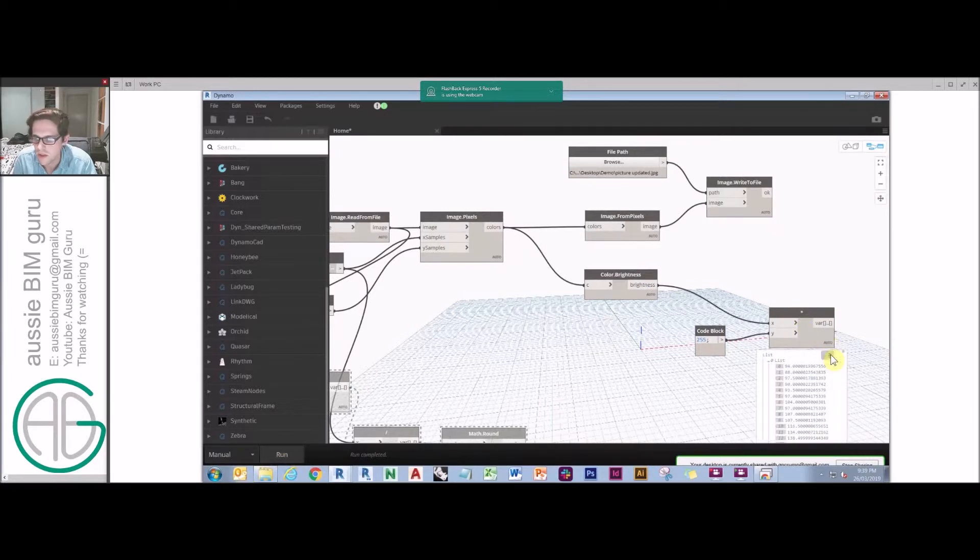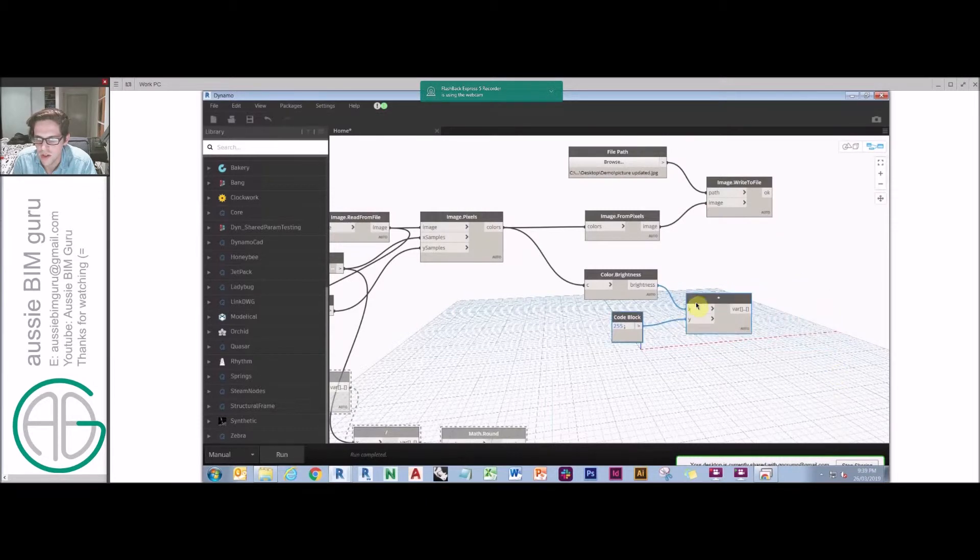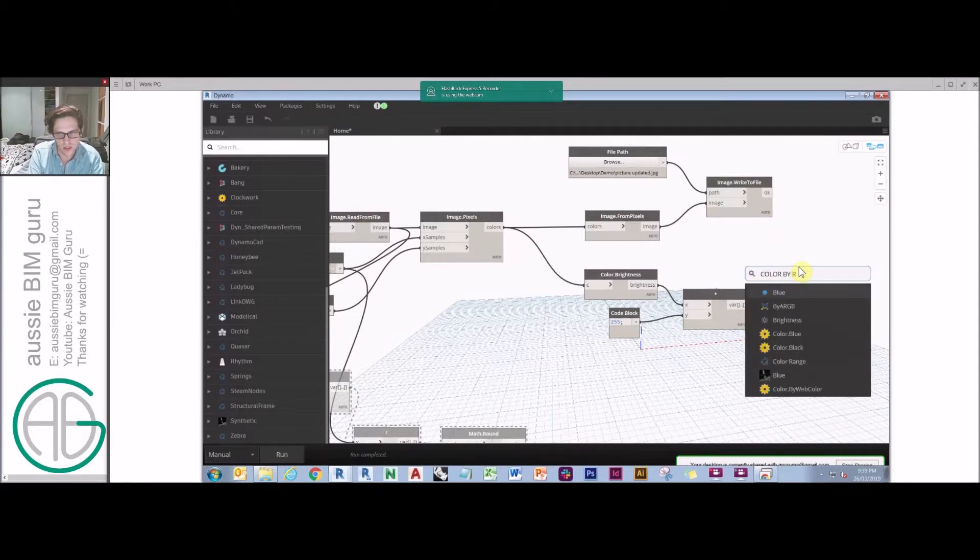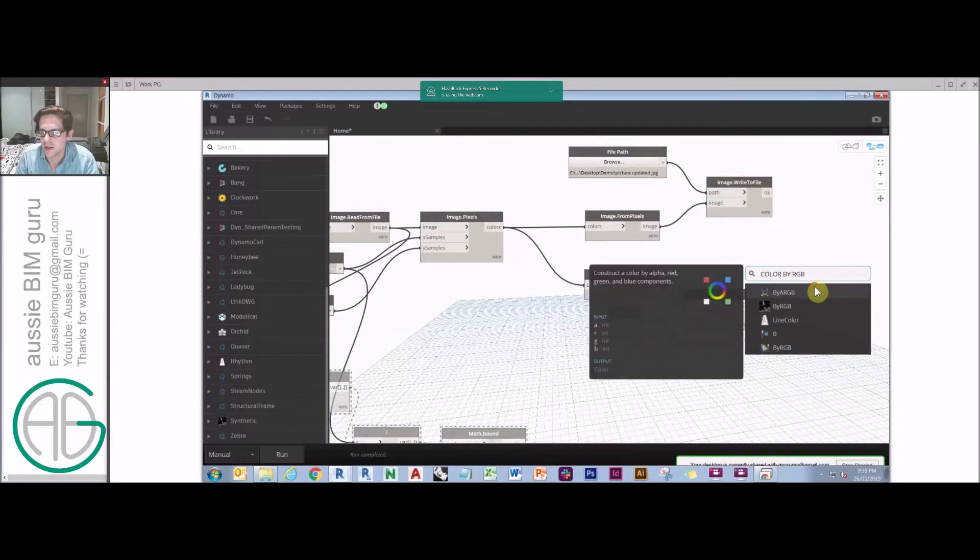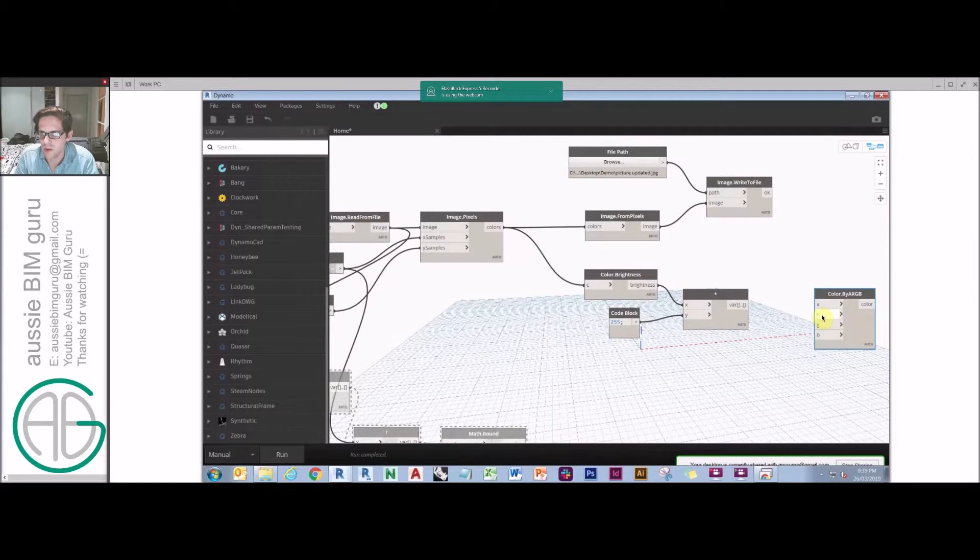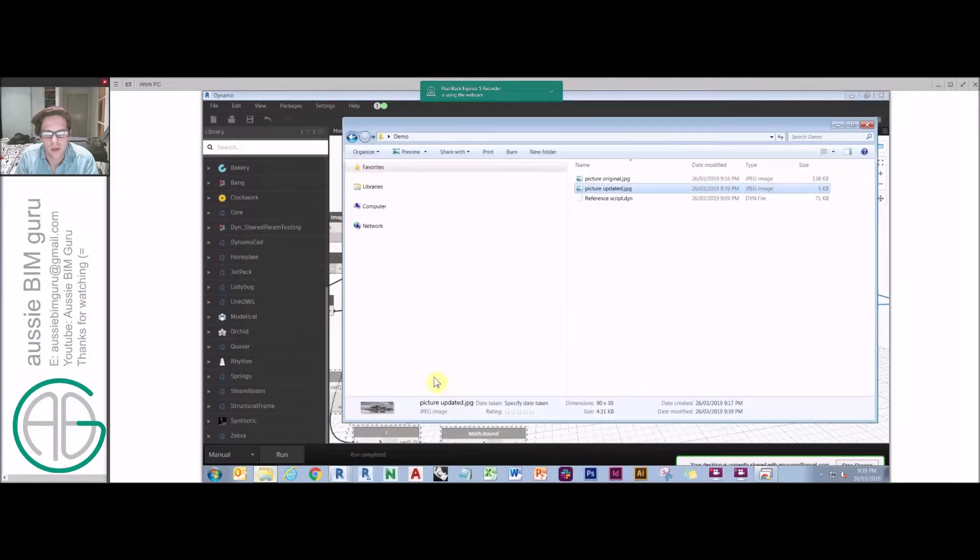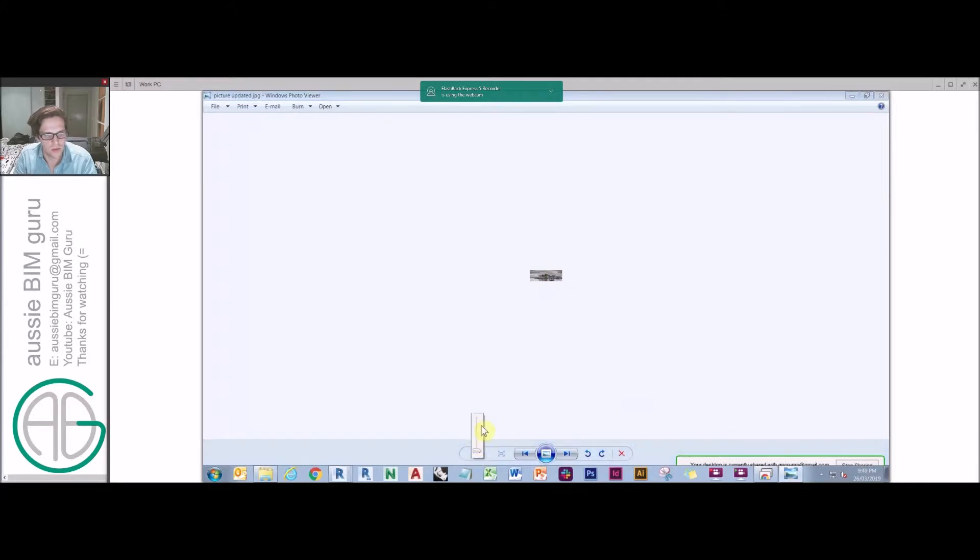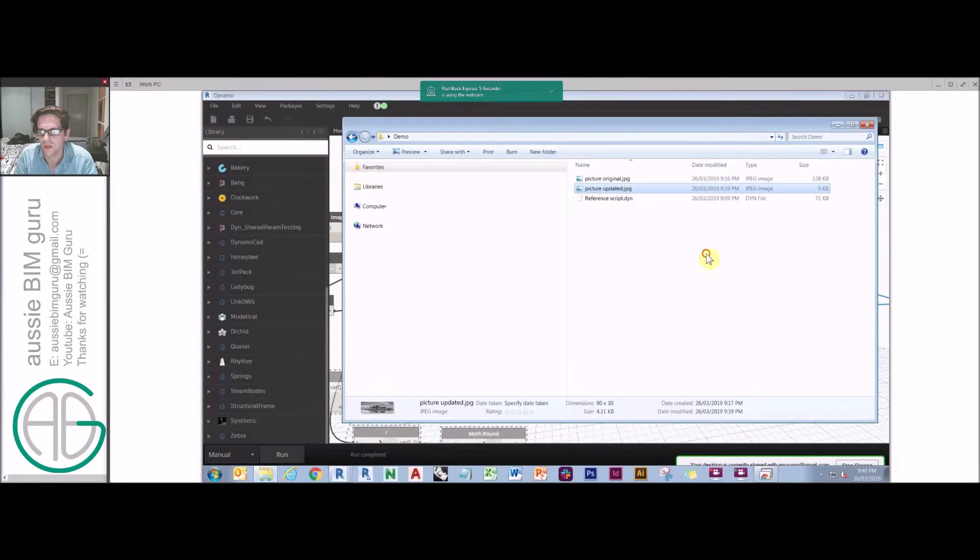I'll just see if it works with the list lacing how I want it to. Actually, it did. So pretty much what we're getting there is how gray those images, those image colors are. And then we need to do a color by RGB. And that's just so we can rebuild the color into something that the image can understand. So if I run that, you can see that now my image is in black and white. So that's how easy it is to process images in Dynamo.